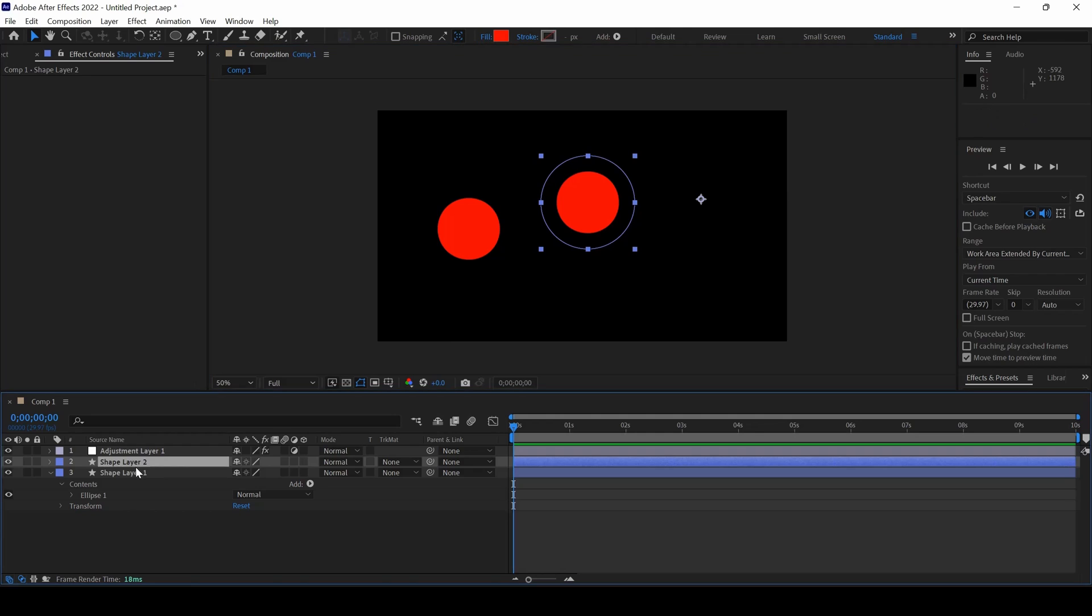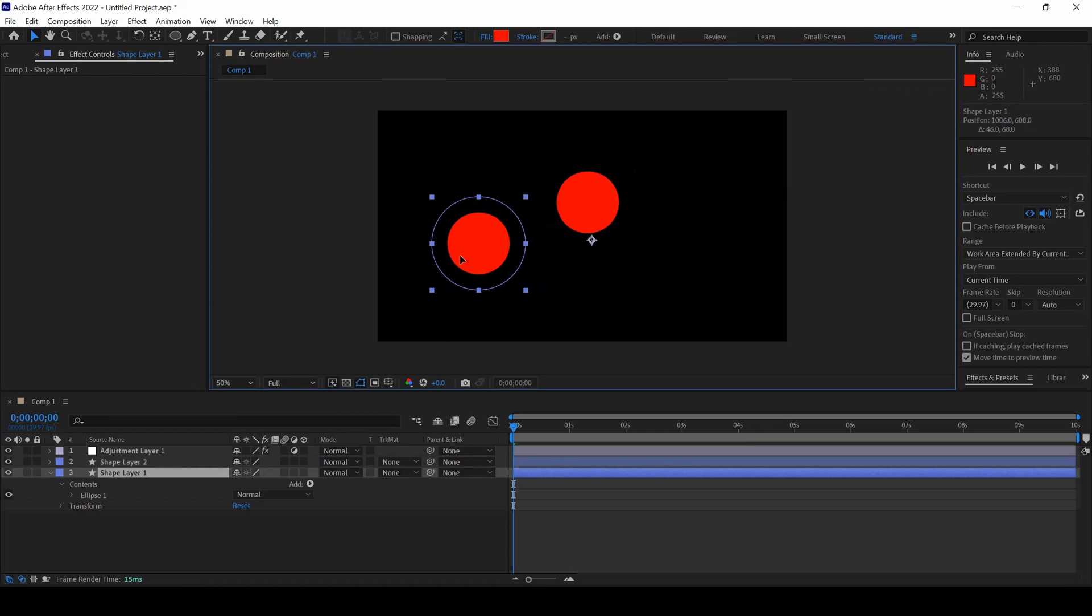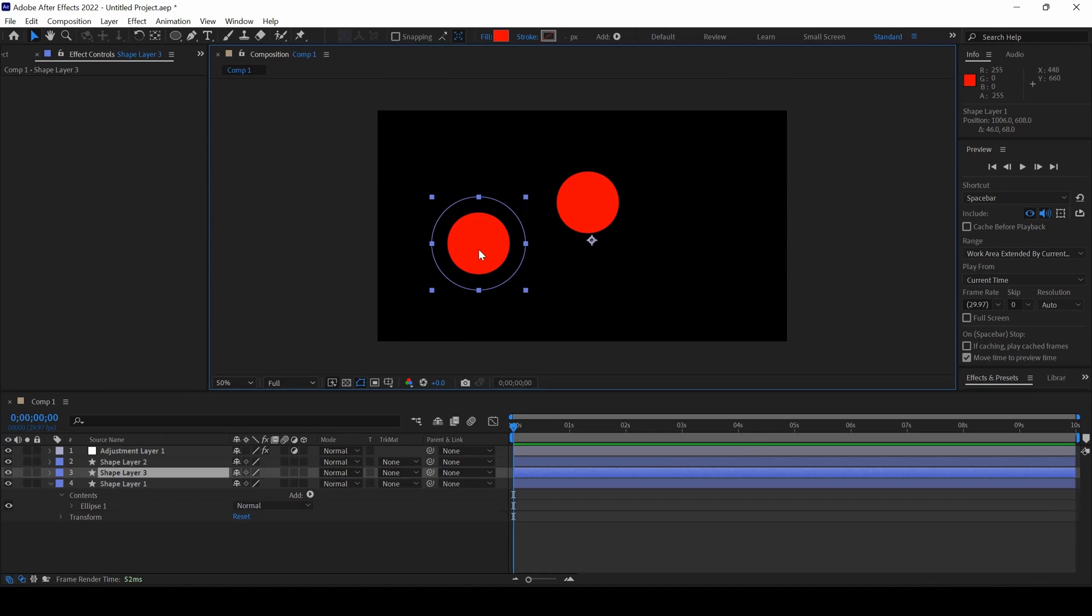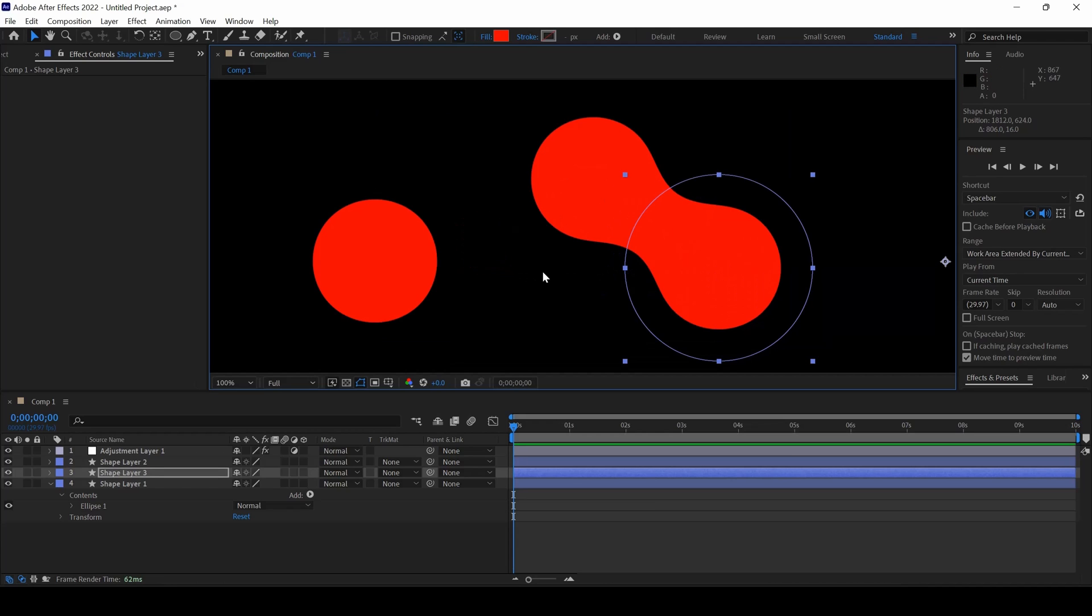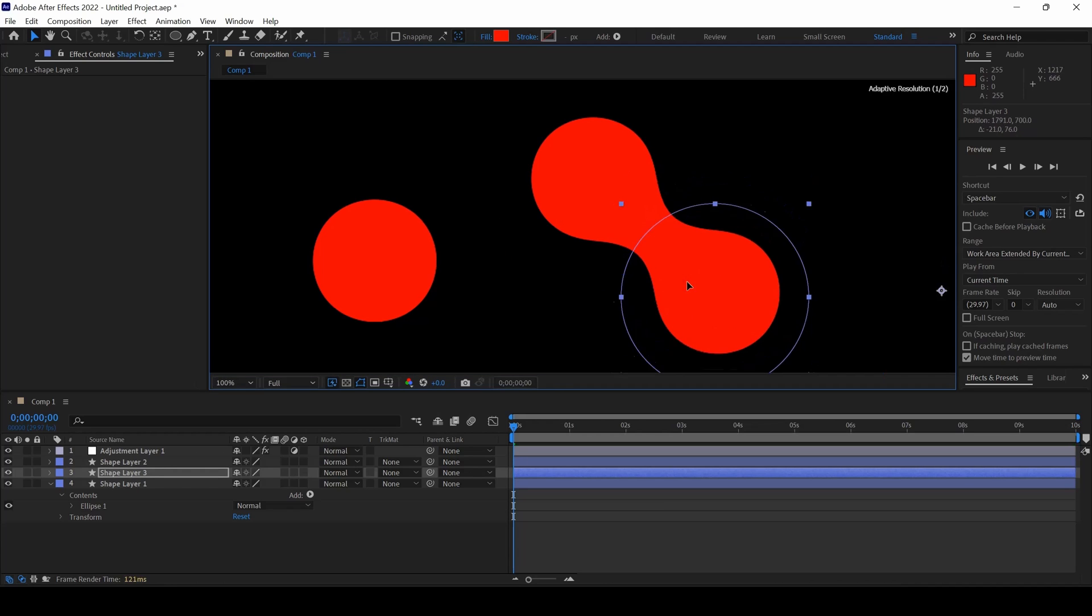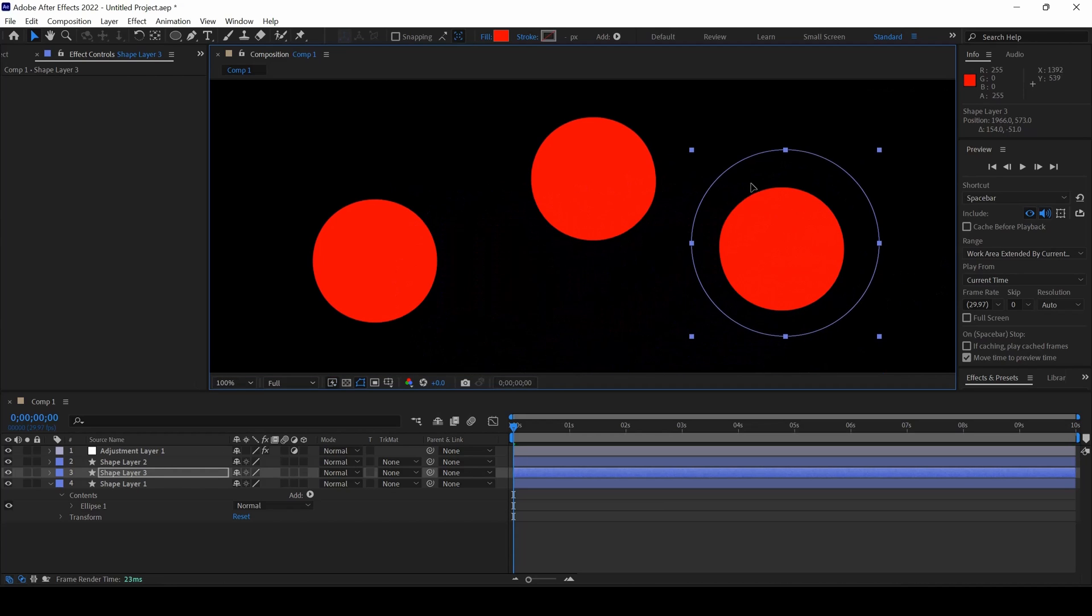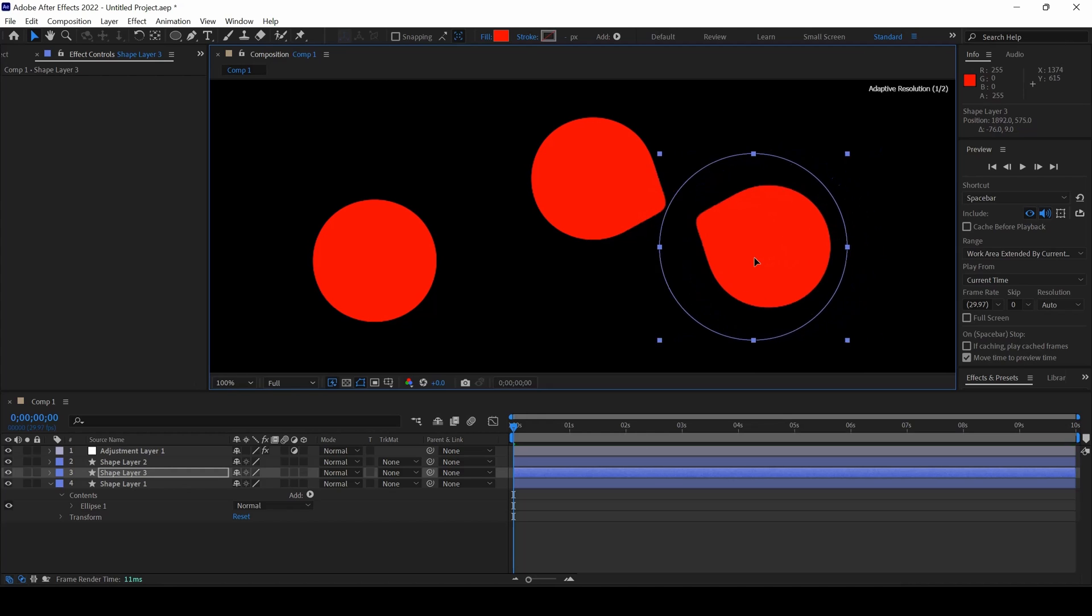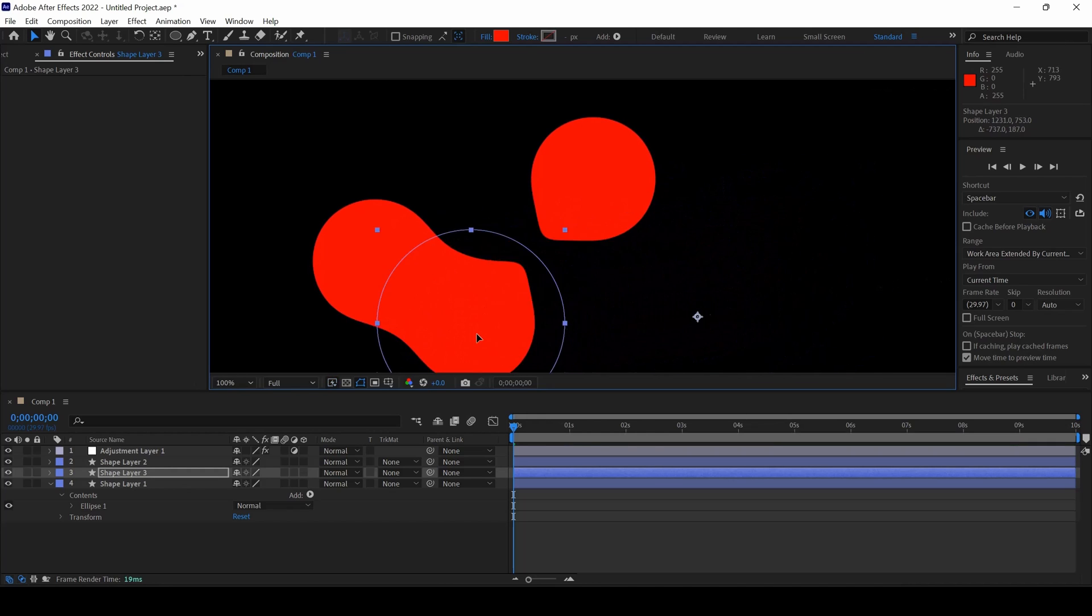So you can duplicate the shapes here by holding control D. And then you can animate it with the help of keyframes. And you can get the desired liquid merge effect, which is the ultimate goal of this tutorial.